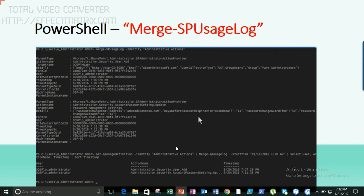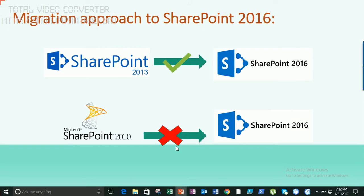Make sure you plan your logging database and drive space — if you're recording all administrative actions, you need enough space where the logs are sitting. Now, let's talk about the migration approach to SharePoint 2016.